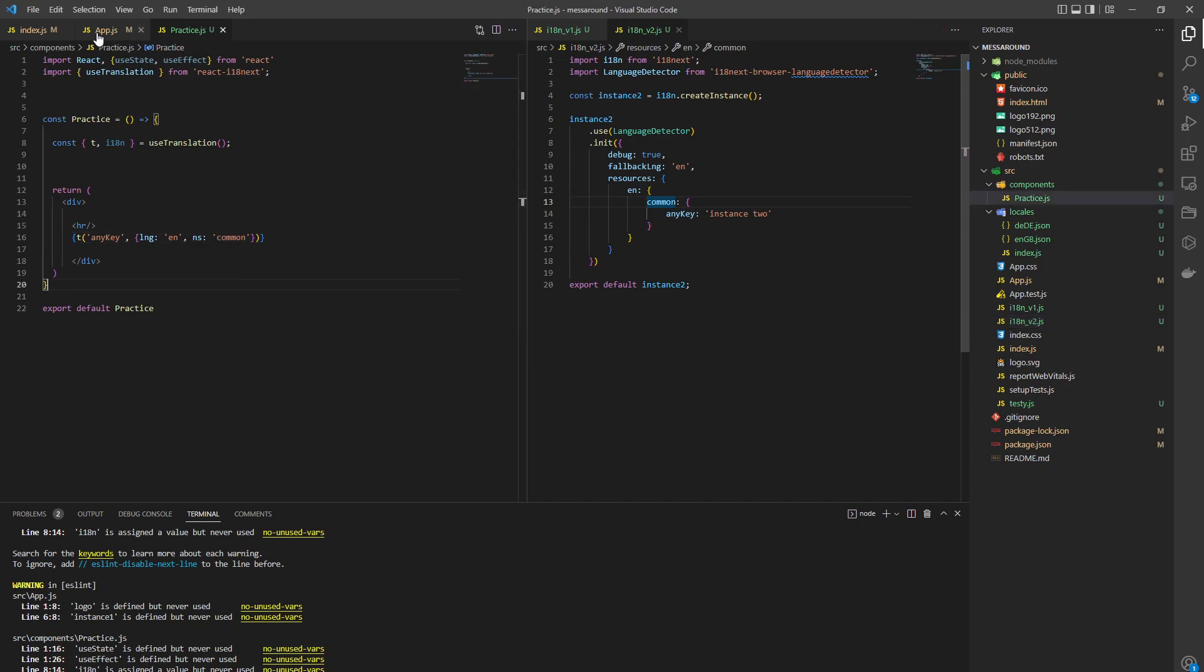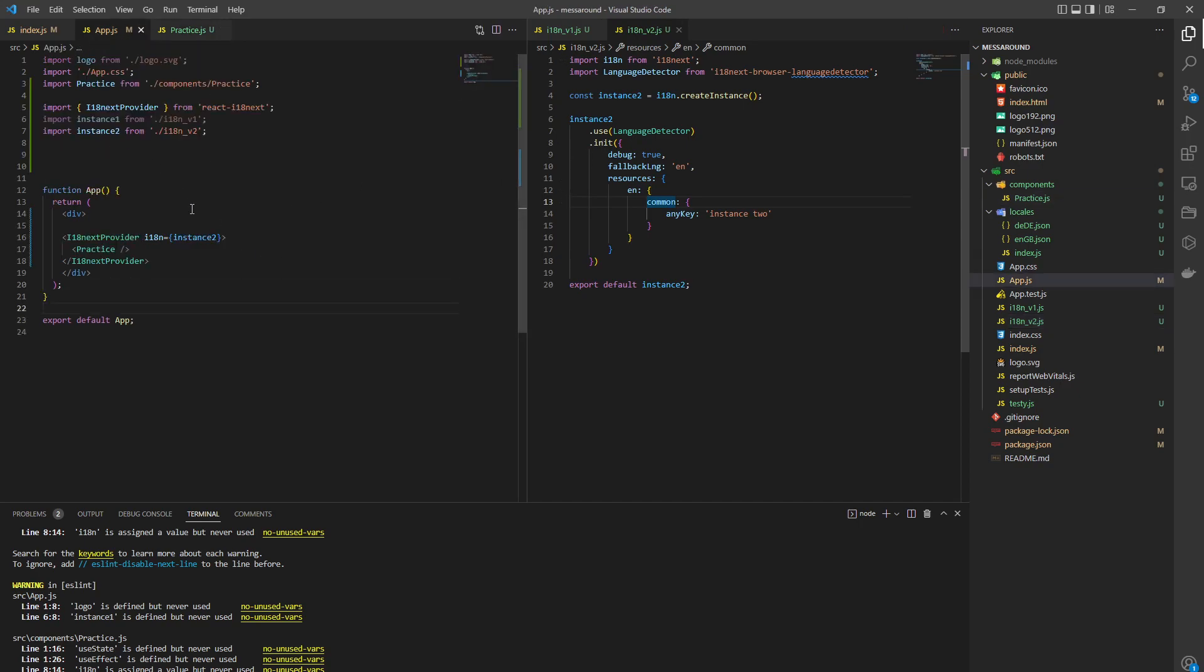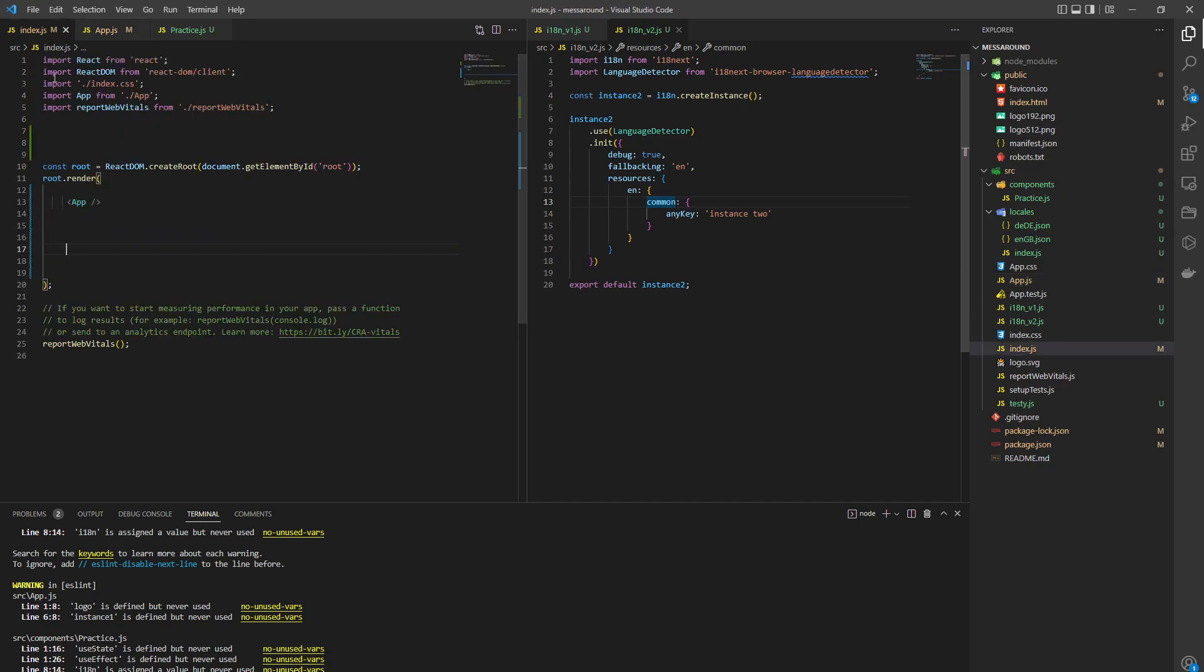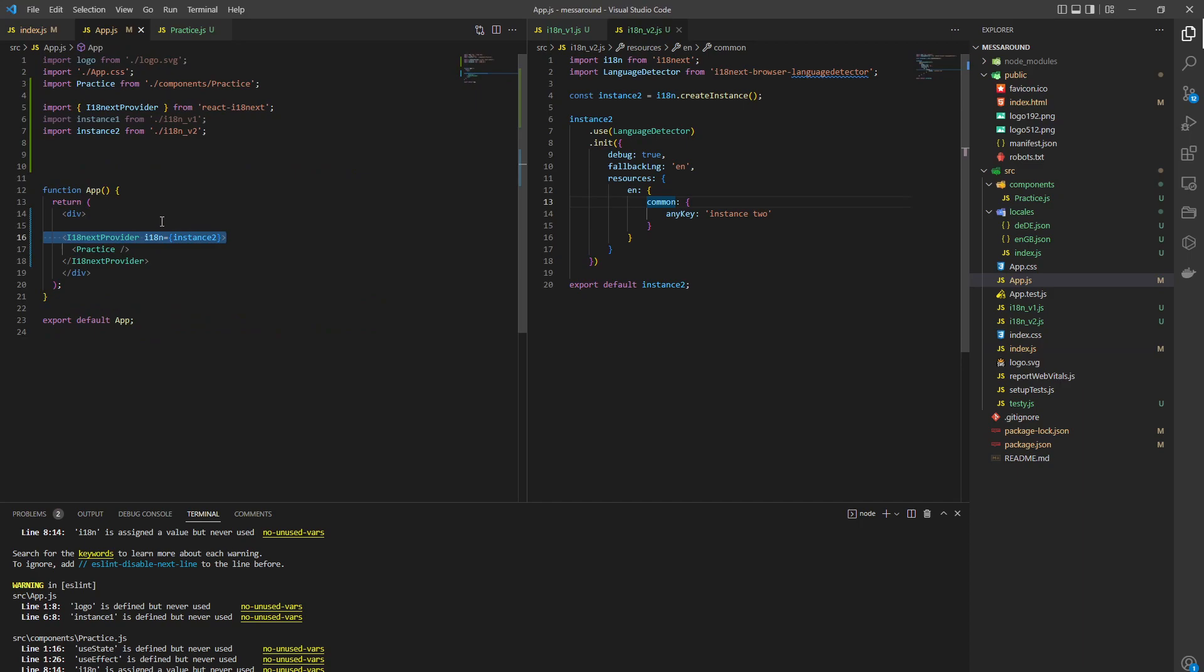Now let us swap between them. So we import the provider, we import both of our instances, we wrap our app. You can do it in index as well, to be honest with you, but you can use it in app, you can use it in any component you want.